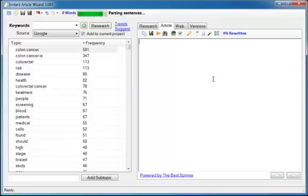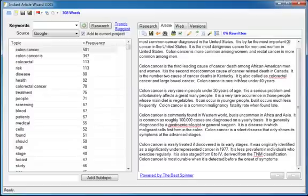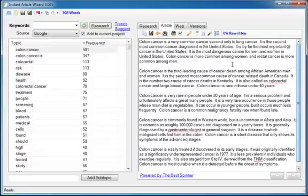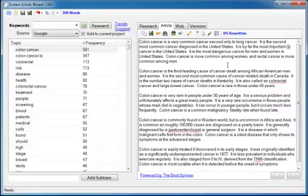Now watch. Bam. 308 words but what's really impressive is what it chose.